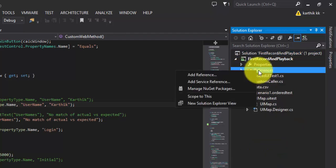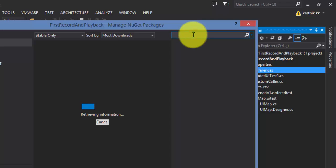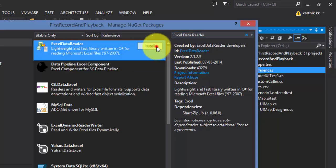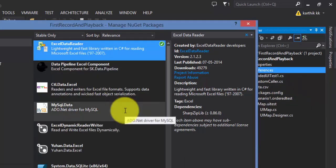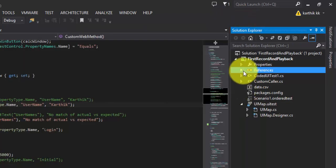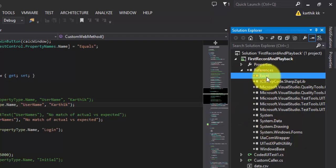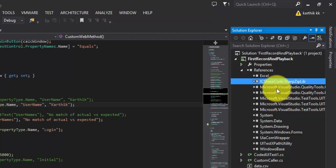The first part here is to install the Excel Data Reader from NuGet package. Right now I don't have any reference for the Excel Data Reader, so I'm going to right-click this References and select 'Manage NuGet Packages', then search for 'Excel Data Reader'. It brings up the Excel Data Reader and I just hit Install. It installs the Excel Data Reader into Visual Studio and adds a reference as well — you can see it has added a reference for Excel and a SharpZipLib. These are the new references which have been added.